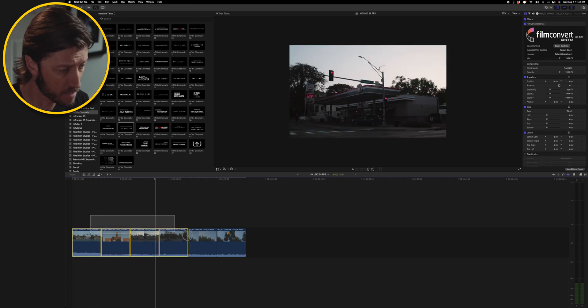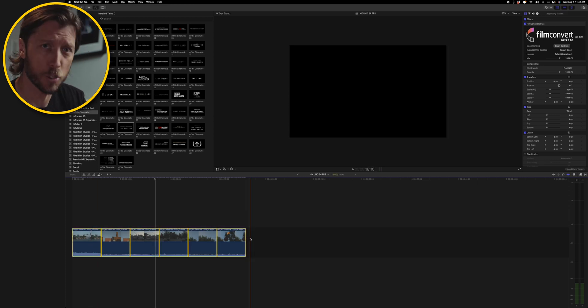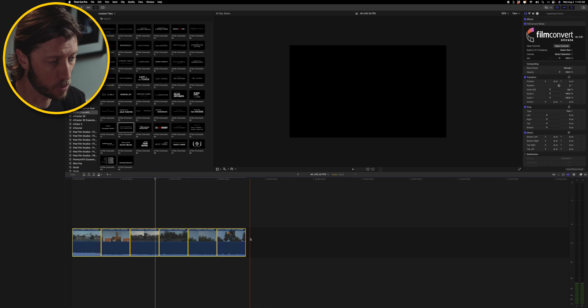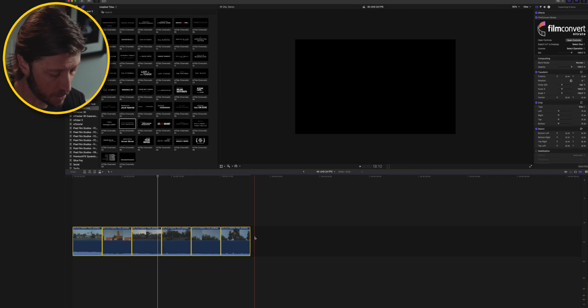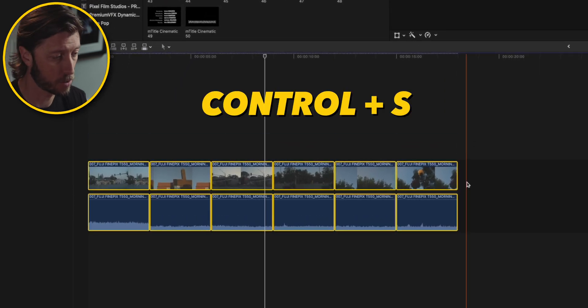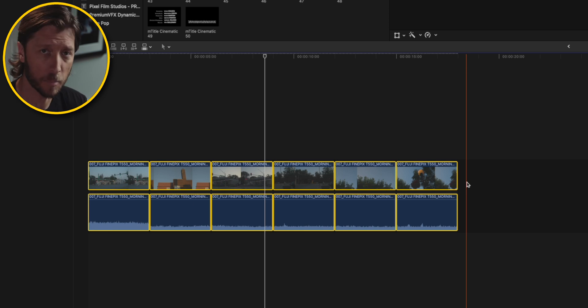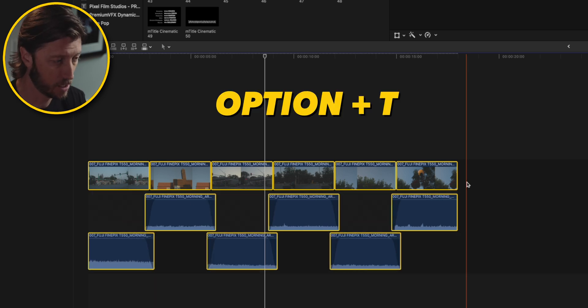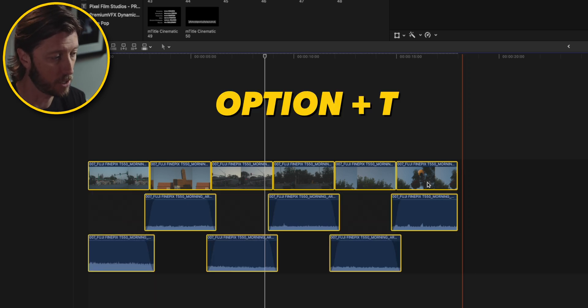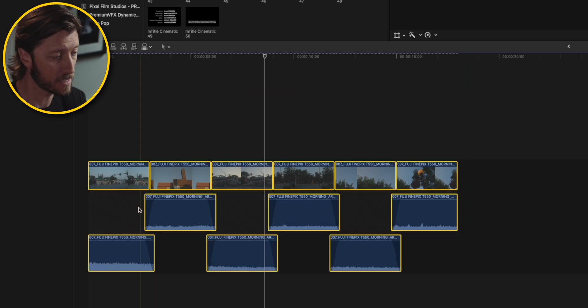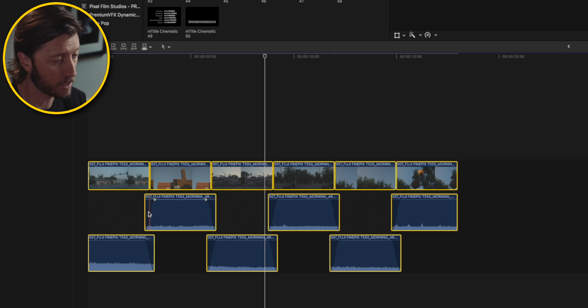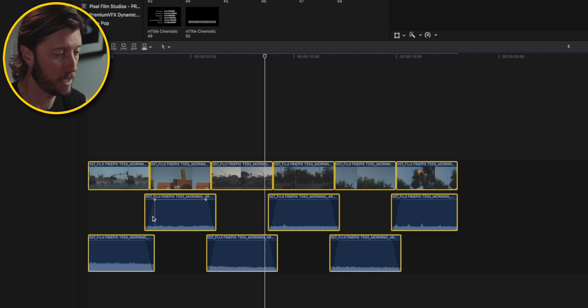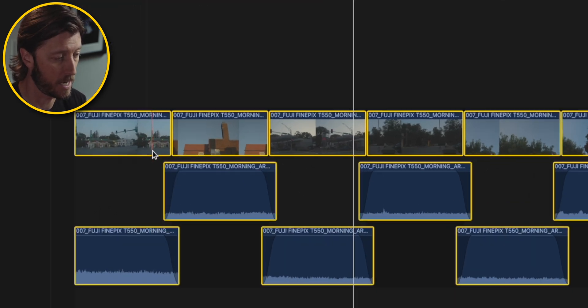And Final Cut Pro for desktop has an awesome feature built in where you can use a keyboard shortcut to do audio crossfades. So I'm going to select them all. And just so that you can see what happens when you apply the audio crossfade, I'm going to hit control S to expand the audio.